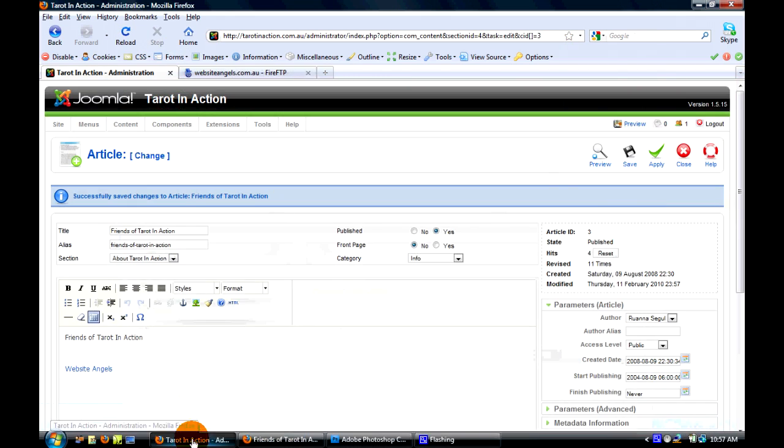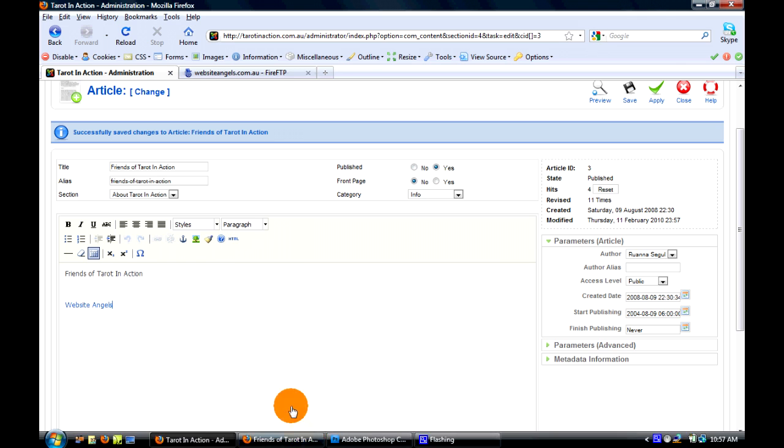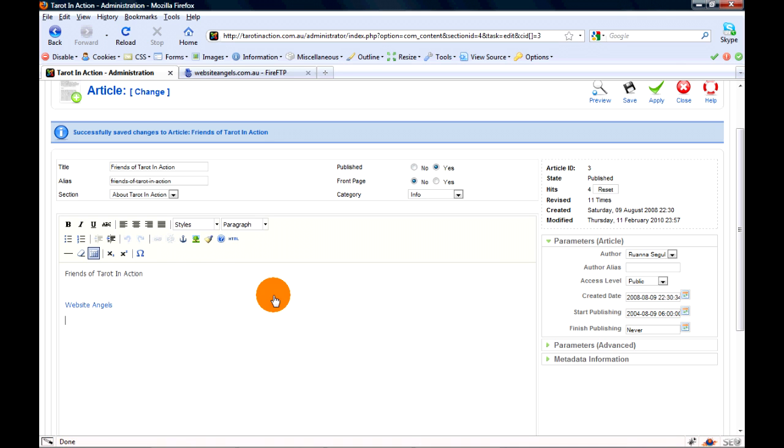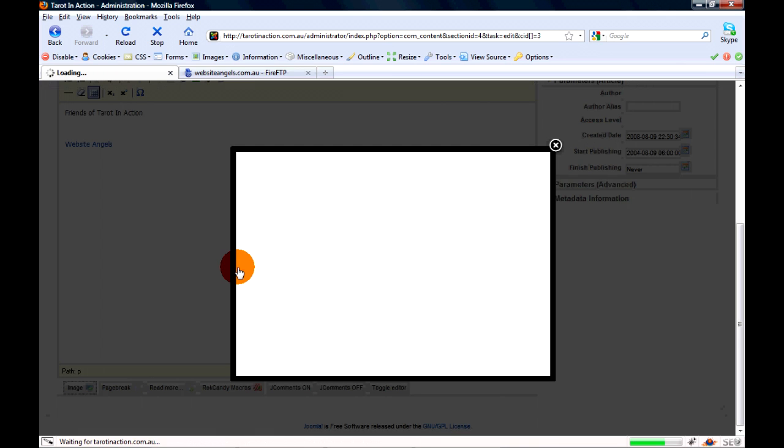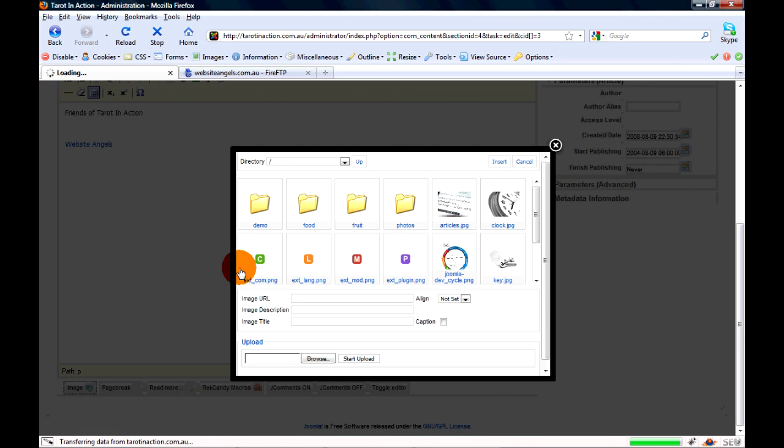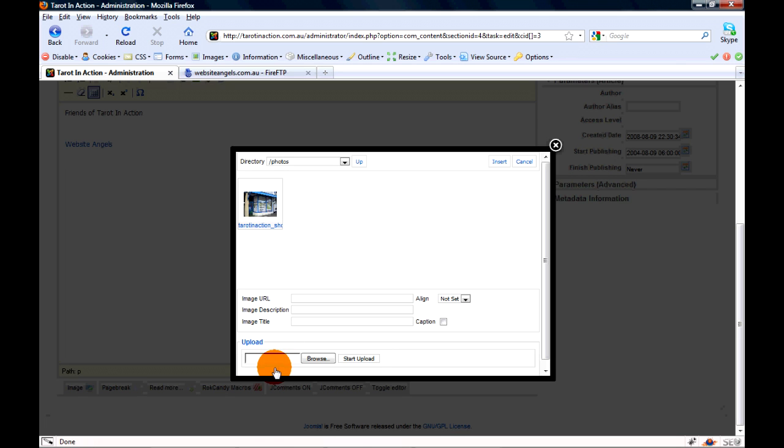Now if you want to put a logo on there or an image and you want to link that, it's very easy to do. Just go to image, go into photos. I've already uploaded one for you.